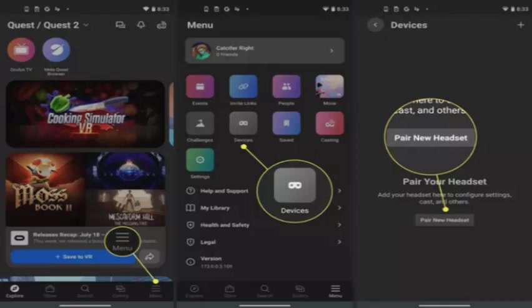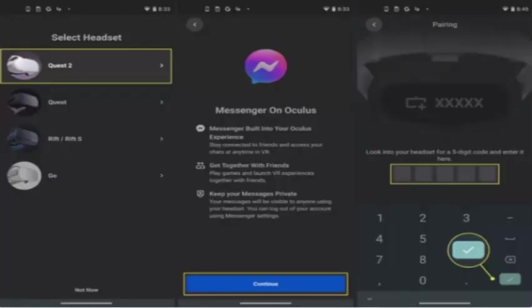Tap menu, tap device, tap pair new headset. Tap Quest 2, tap continue, enter the pairing code and tap the check mark.